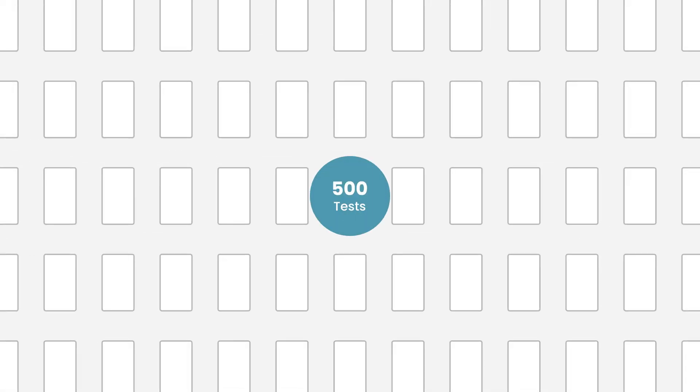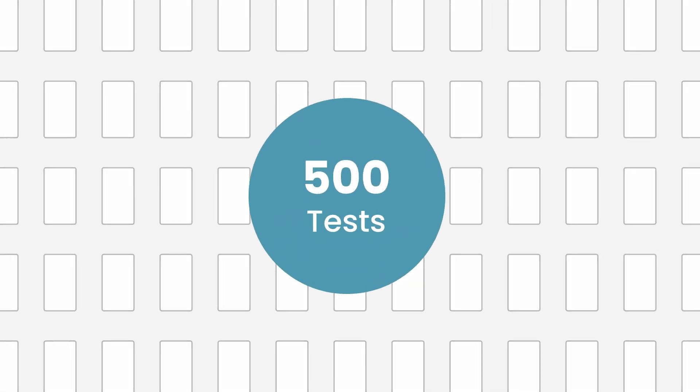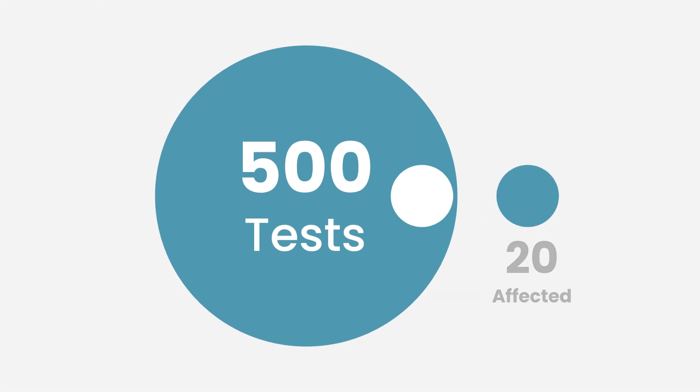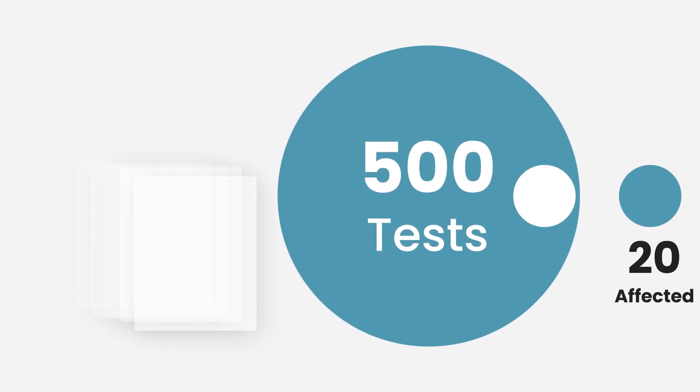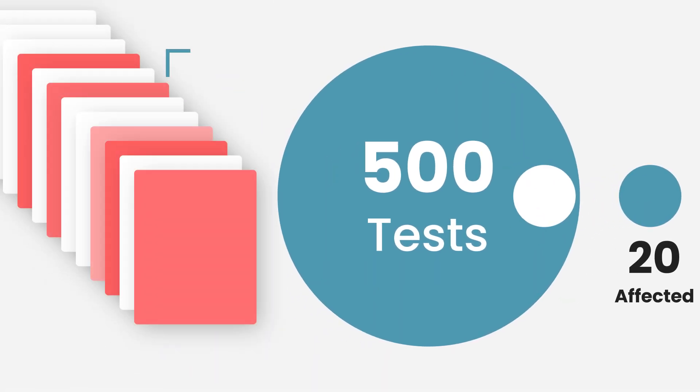Now, let's look at the bigger picture. Imagine you have a suite of 500 tests, and around 20 of them are affected by various changes. Manually dealing with multiple tests, identifying, fixing, and rerunning, multiplies the time and effort required significantly.